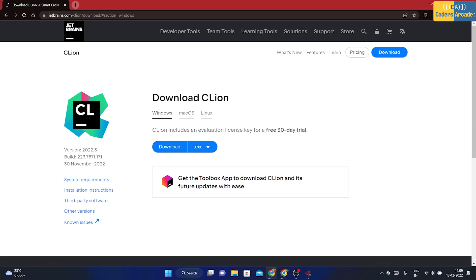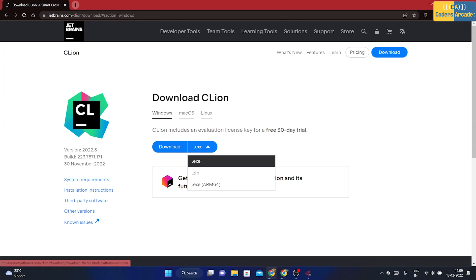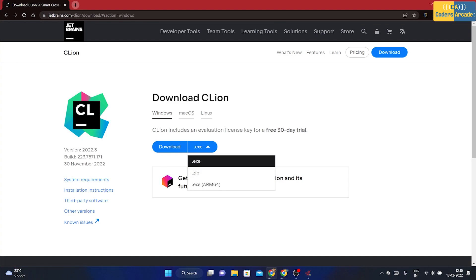From here, you can just download the exe file. If you want to download the windows setup wizard, you can choose .exe. If you manually need to install, then you can go for zip. Or if you want another exe file which supports ARM64, then you can download that. But I am going to use .exe, the normal one.